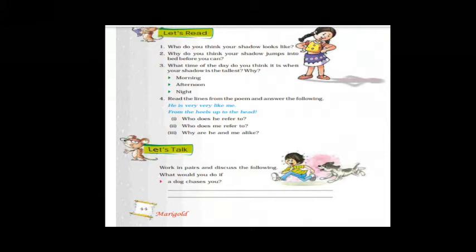Question 4: Read the lines — 'He is very, very like me from the heels up to the head.' Heels means from top to bottom. Who does 'he' refer to? It refers to the shadow. Who does 'me' refer to? It refers to the poet. Why are 'he' and 'me' alike? Because the shadow looks exactly like you — they are almost exactly like each other.